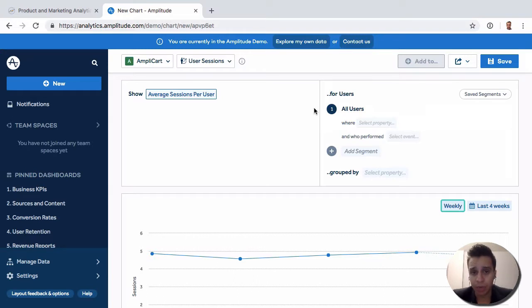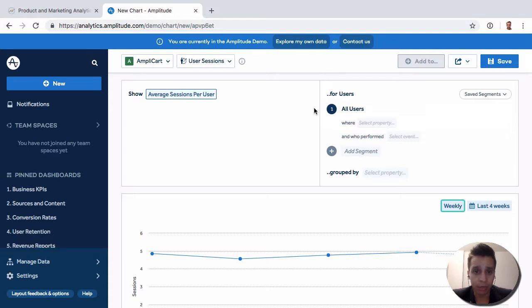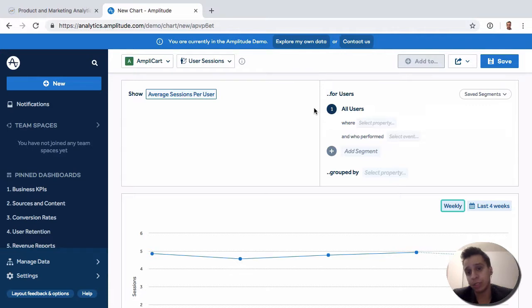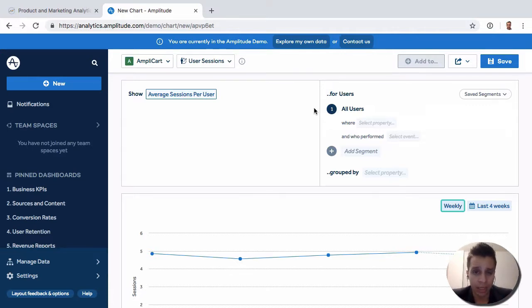This is a really handy way to explore the world of sessions, which is quite relevant for most products, and try to understand how sessions differ depending on different user properties, actions, or any other segments you're analyzing.